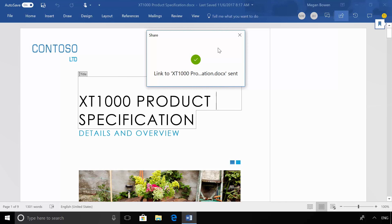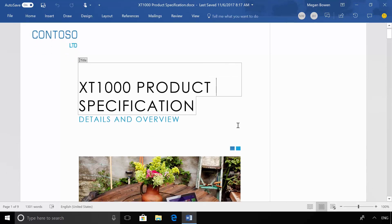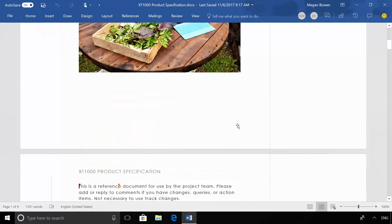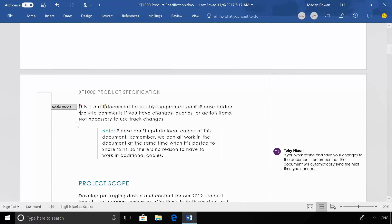Now as I scroll down and start to view the document itself, we'll see that inside the doc are a couple of co-authors. We've got both Adele and Nestor on my team already in the doc and able to edit.